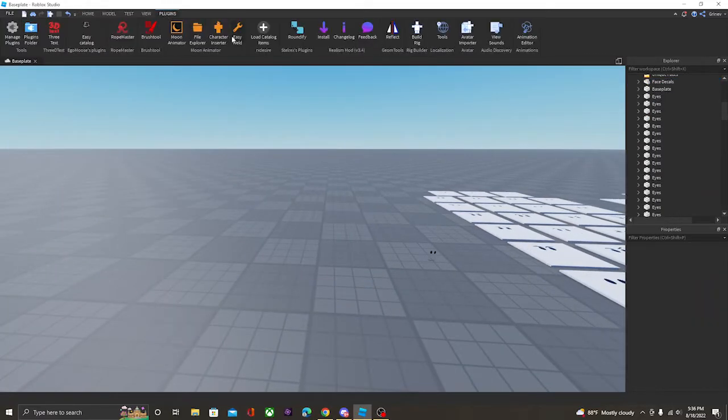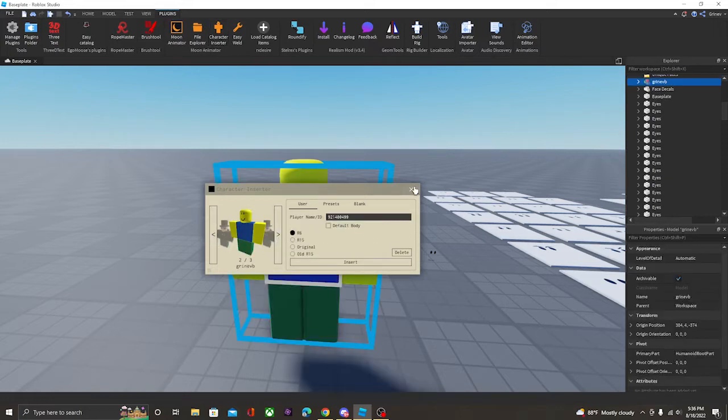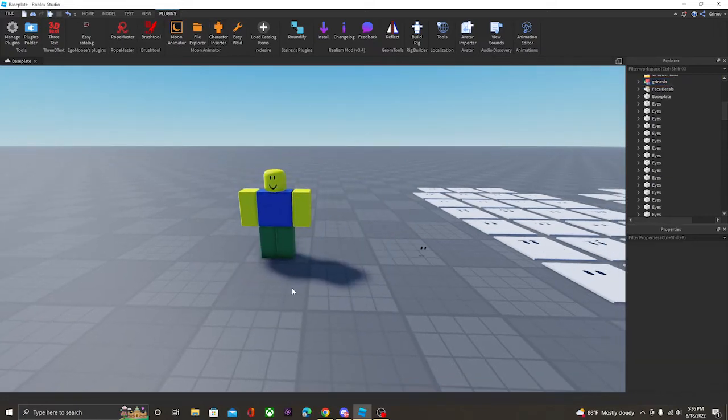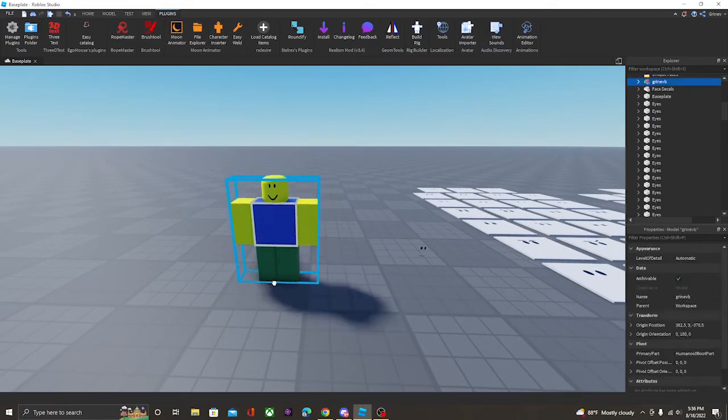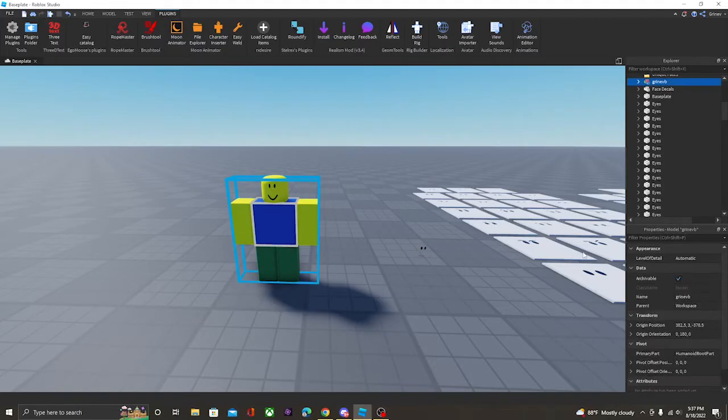Actually, your character would look something like this. Yeah, your character would look something like this. You would have a face decal on him. So we want to put this onto his head.